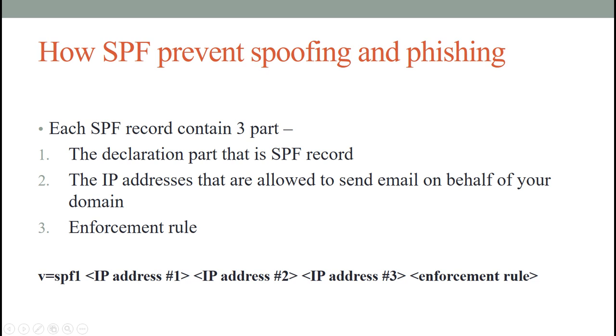Then the IP addresses that are allowed to send email on behalf of your domain. So after declaring the SPF record, we will define the sending SMTP servers' IP addresses of our domain.